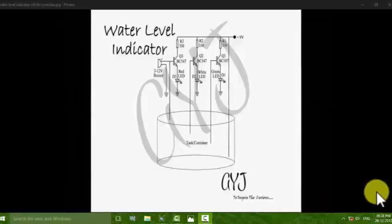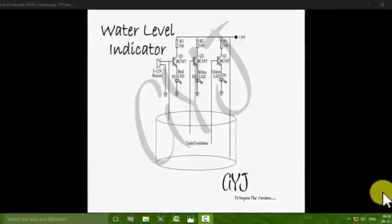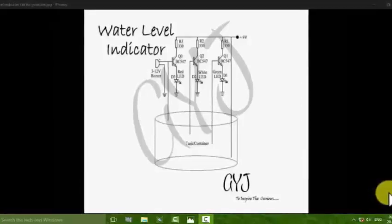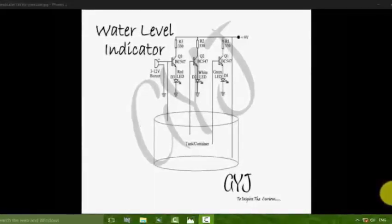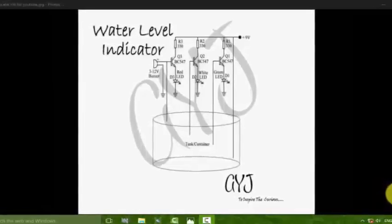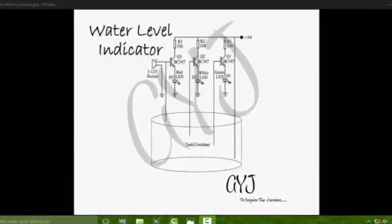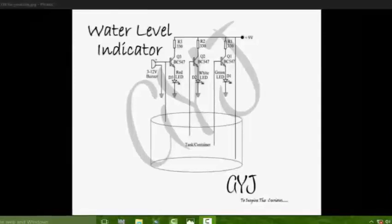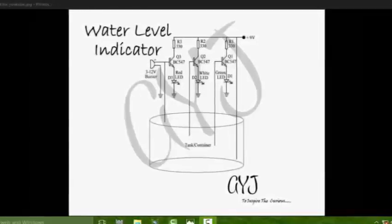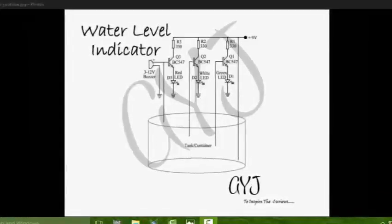Hello friends, welcome back. I am Debok and I am going to show you the second part of the water level indicator. In this part I will show you the PCB layout part. If you want to see the schematic capture, just go to the water level indicator part 1 video — the link is given in the description.